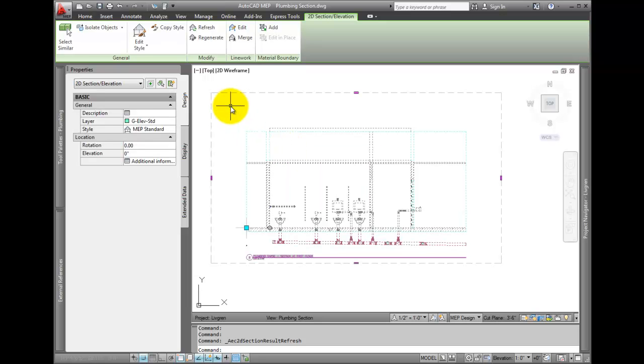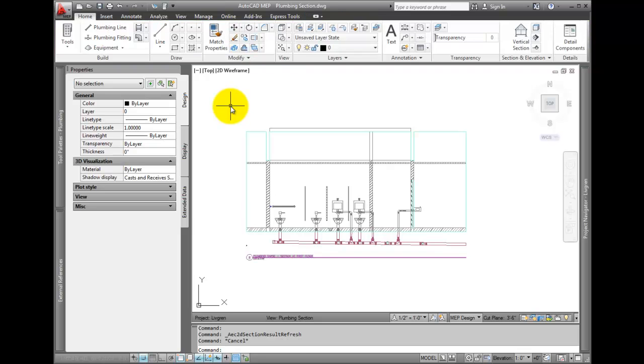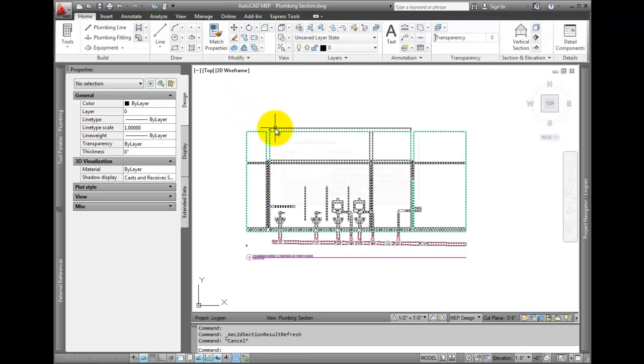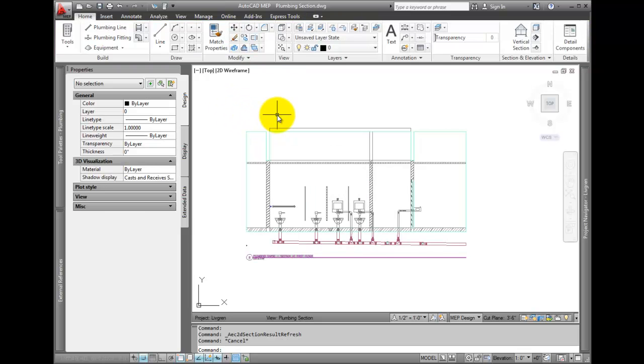But what if the model has new objects added, or you want to add more objects to the section, or even pick new source objects altogether? Then you want to Regenerate.